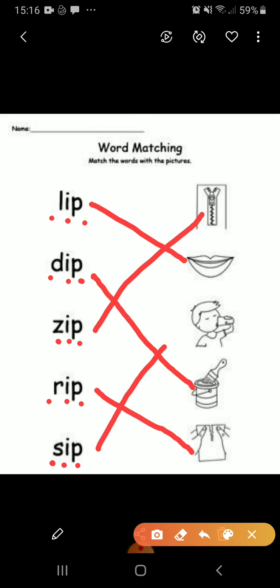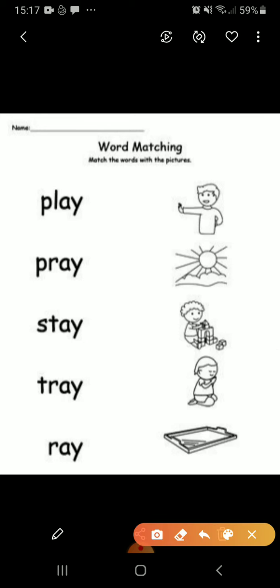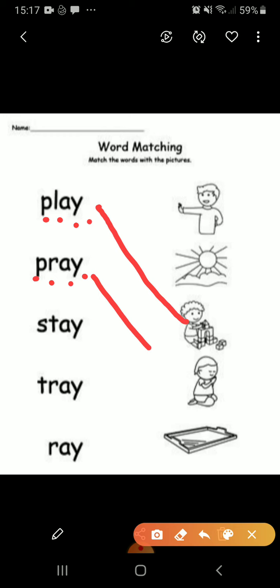Now you help me. So what is the first one? P says P — L-A-Y, play. Where is the child? The child is playing here. Now the second one: P-R-A-Y, pray. The child is praying to God.